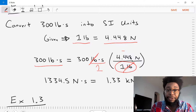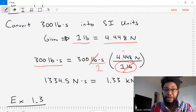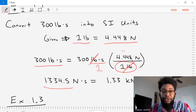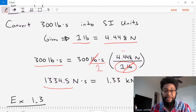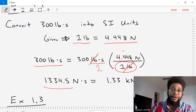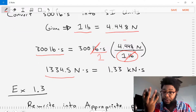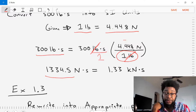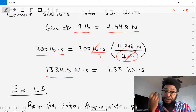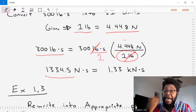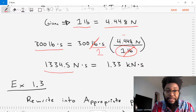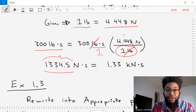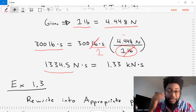Let's do the math: 300 times 4.448 gives us 1,334.5 newton-seconds. Now we need to get our answer at the right number of significant digits and in the right units. The answer has five significant digits — 1, 3, 3, 4, 5 — and we need to cut it down to three.